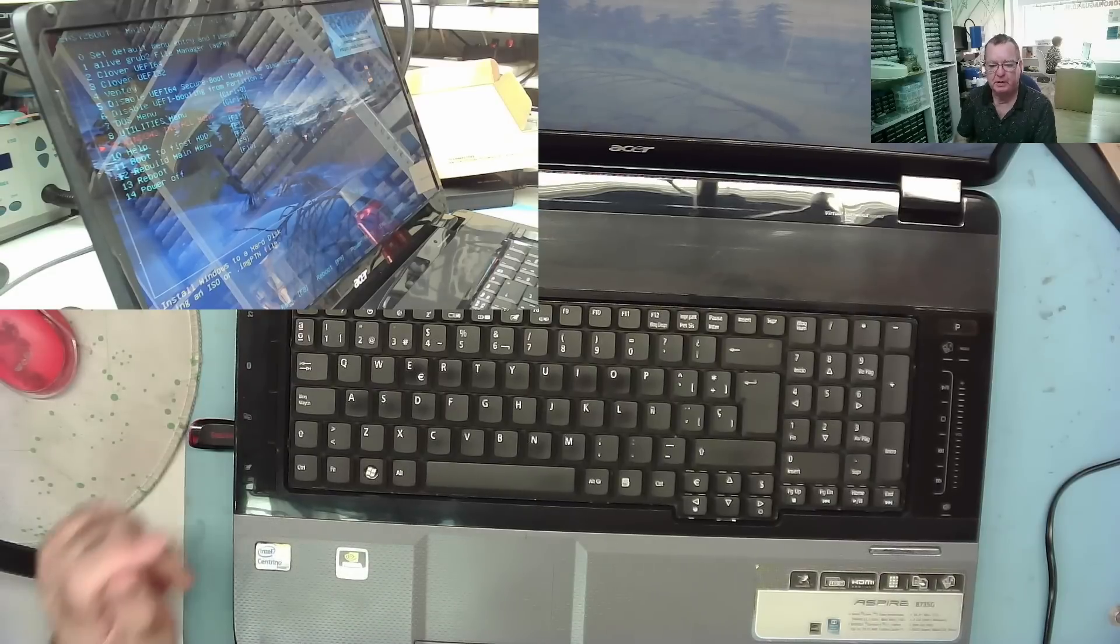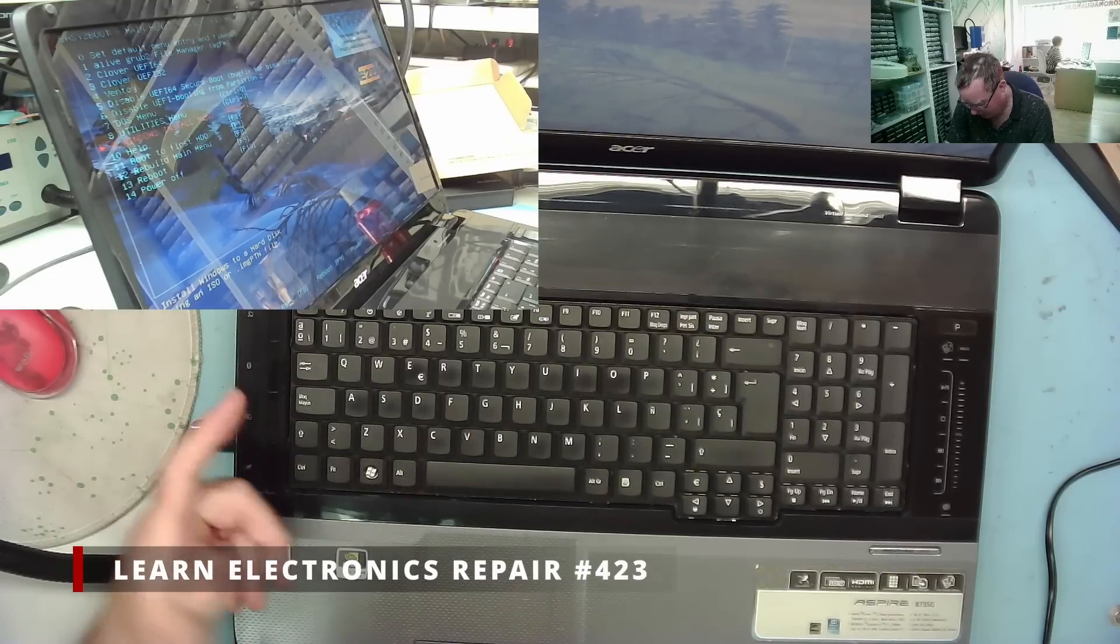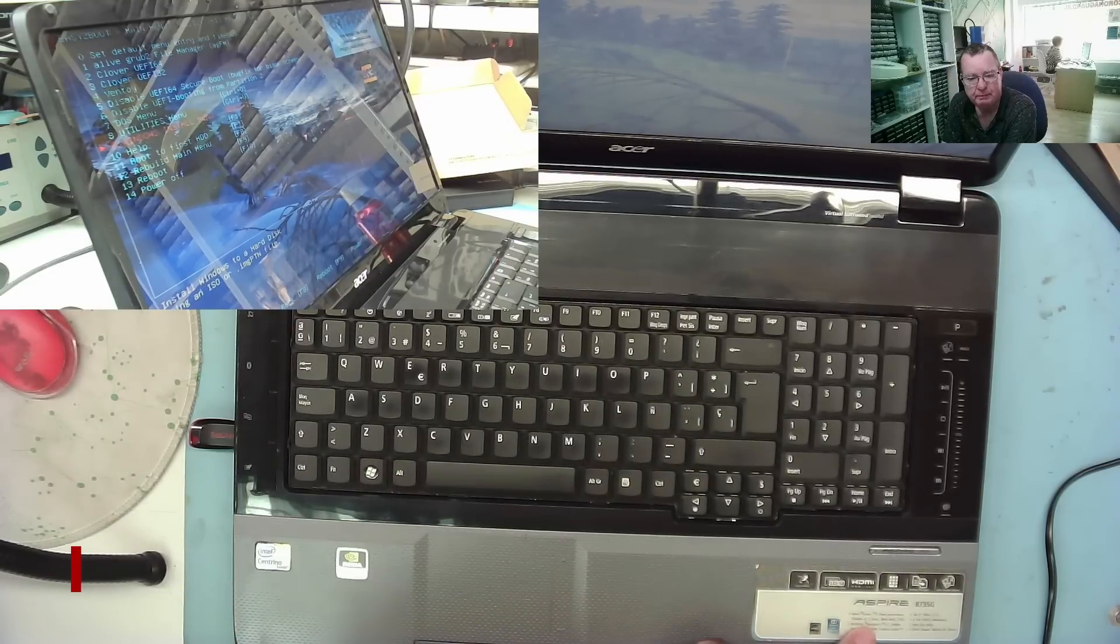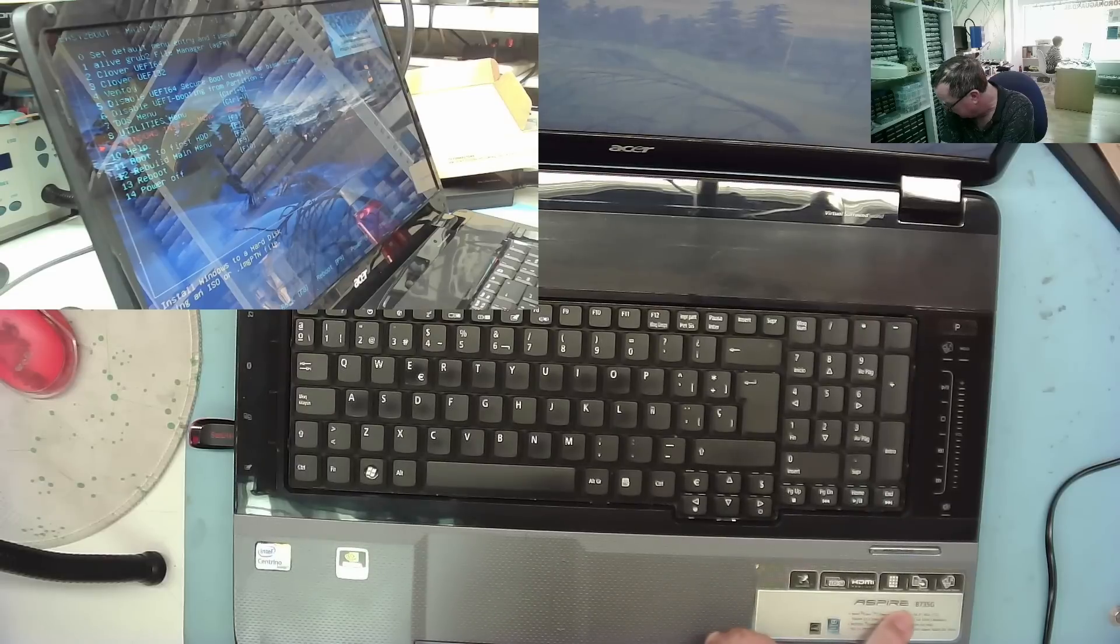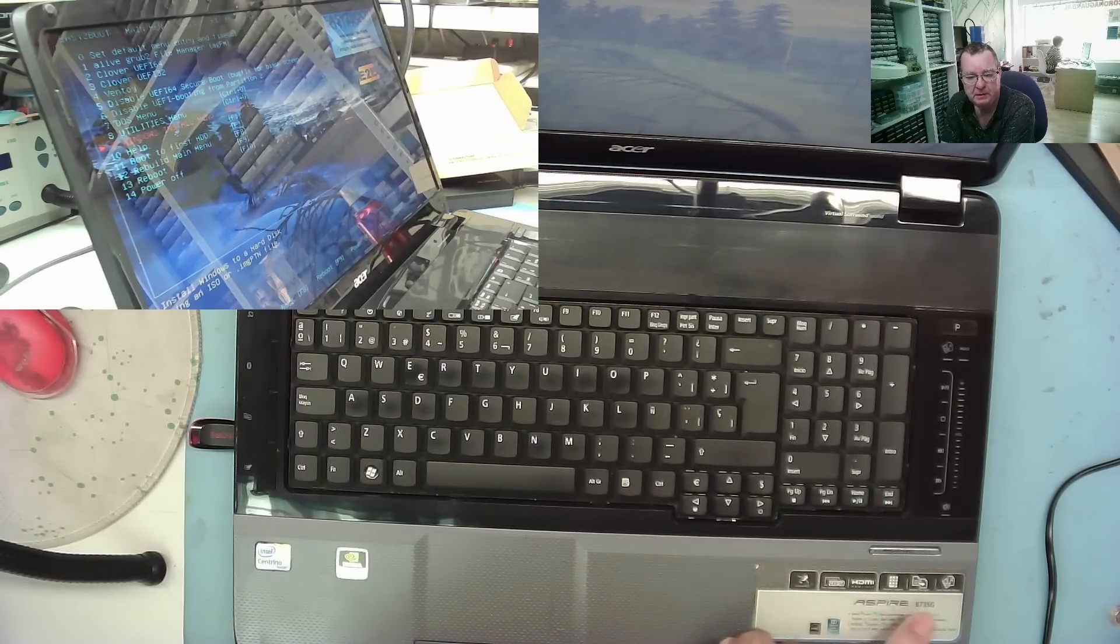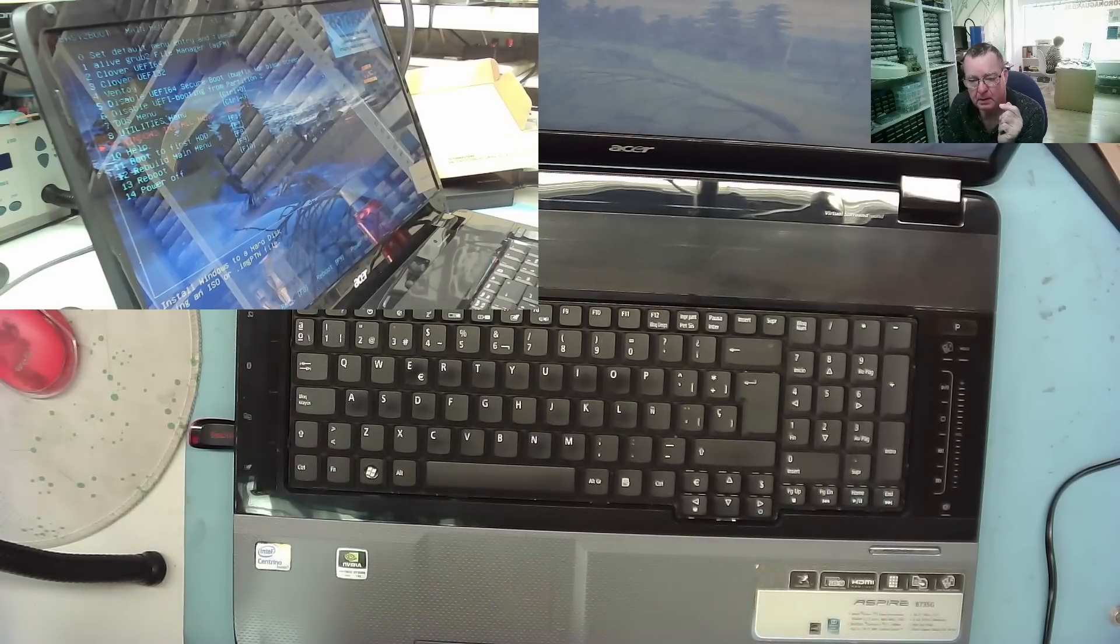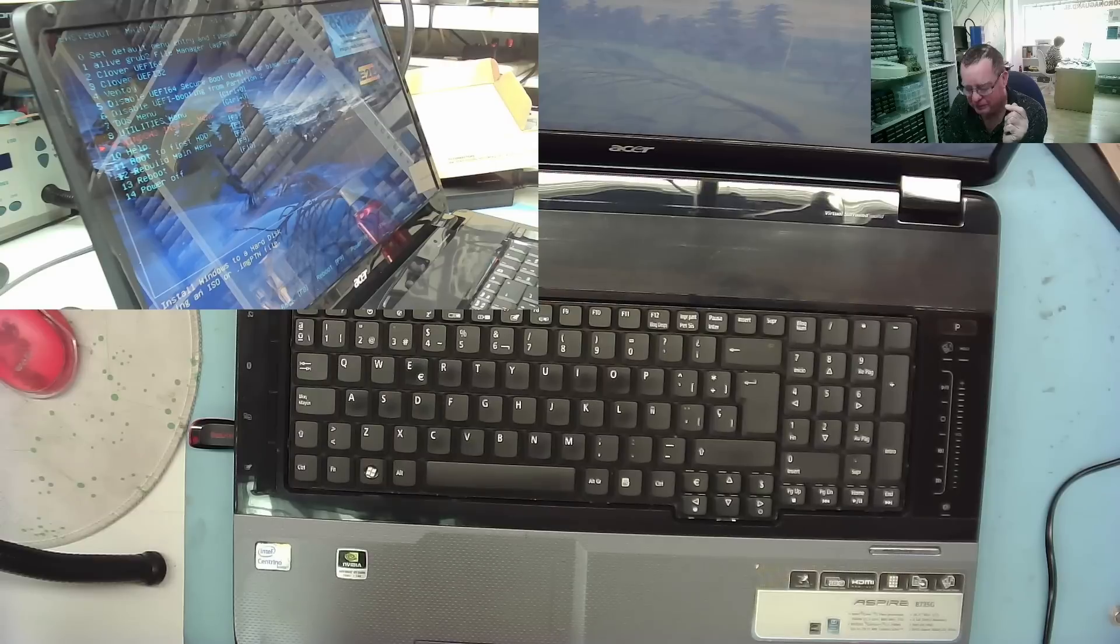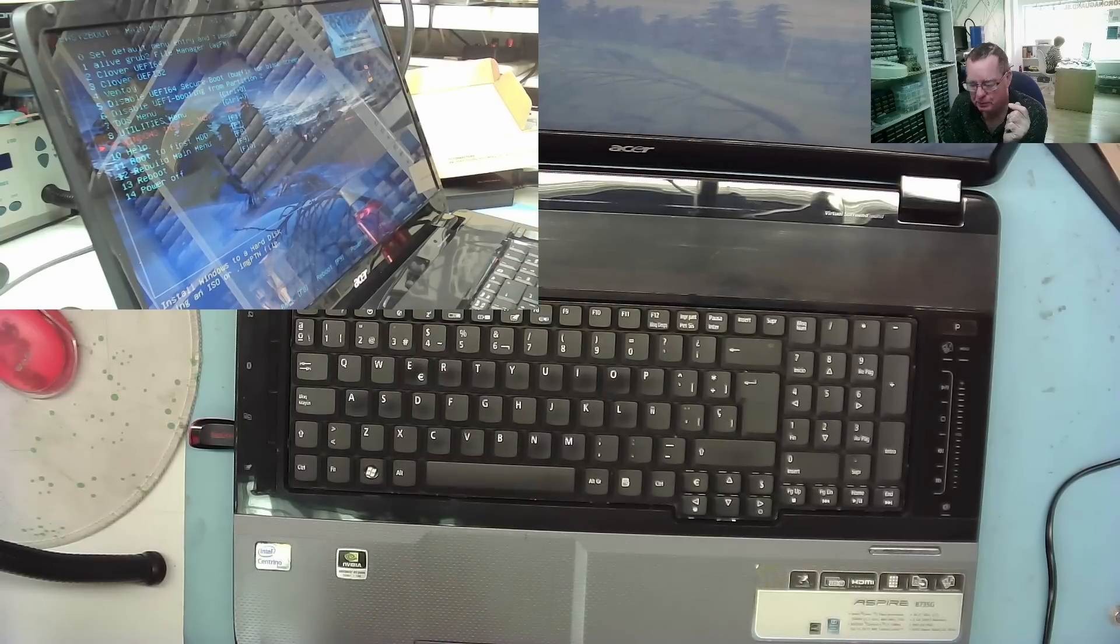Hi guys, welcome to Learn Electronics Repair. I have a laptop here. This belongs to a friend, actually, Aspire 8735G. This belongs to Ollie from RednaZot, another YouTube channel, another local YouTuber.